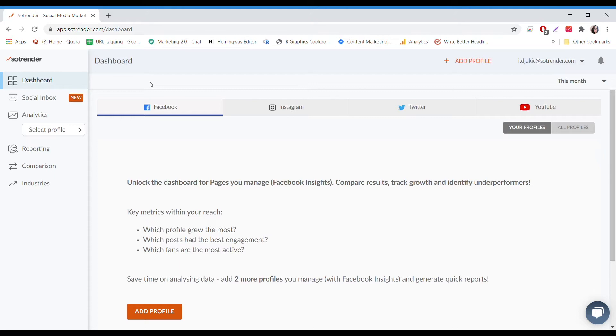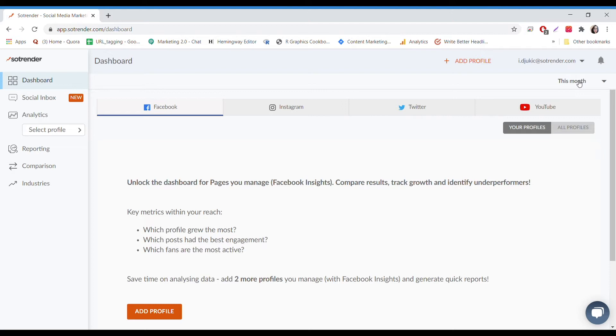Hi, I'll be showing you how to use SoTrender to analyze your social media profiles and generate reports. Depending on the type of plan you have, you can include a different number of profiles. You can also include your competitors' profiles, but you won't have access to all of their statistics.